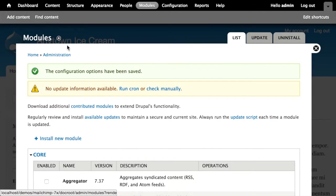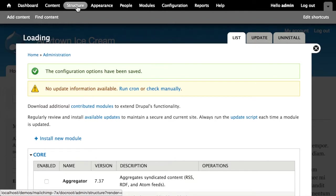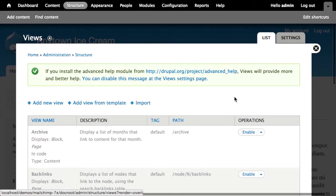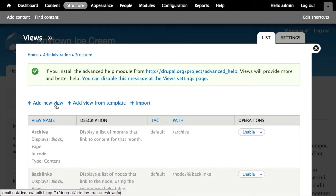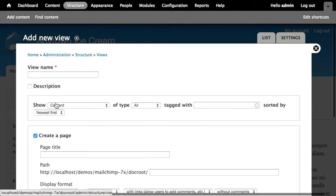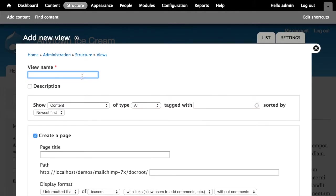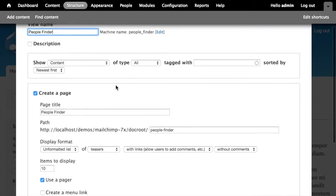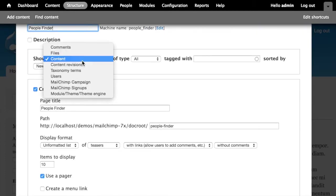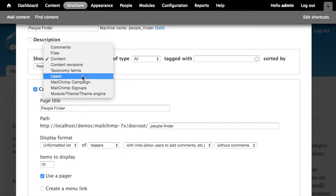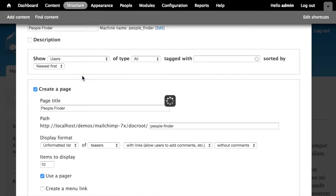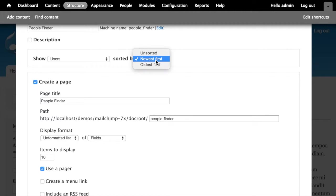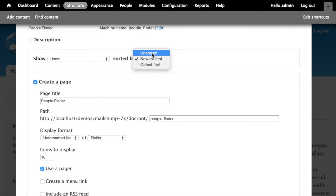And I'm going to create a new view. So I'm going to go to Structure, Views, and then Add new view. I'm going to walk through this relatively quickly. I'm assuming that people have done this before. We'll call this view a People Finder. And it's going to show a list of users because users are the thing in our case that have a MailChimp lists field attached to them. So a list of users, it doesn't matter how it's sorted really. So we'll just say unsorted.